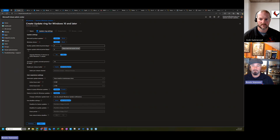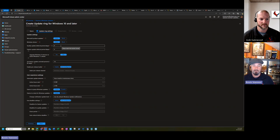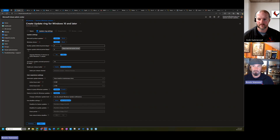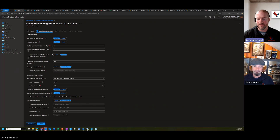When building your pilot ring, try to include devices from different departments or geographic locations that have different applications that may or may not be impacted by the Windows update. Make sure you have a good variety of use cases in your pilot. If something is broken after the updates, you can then pause your other rings so those updates don't get installed across the board.